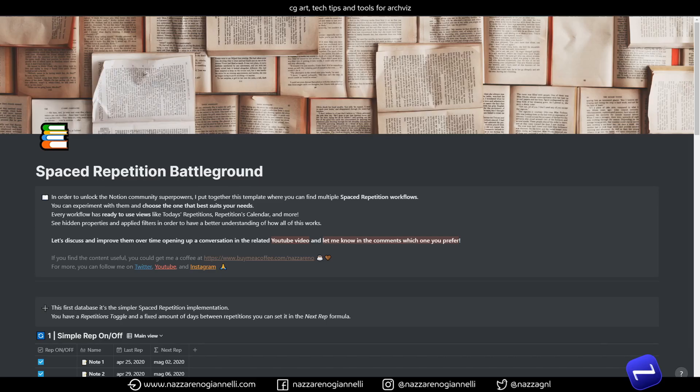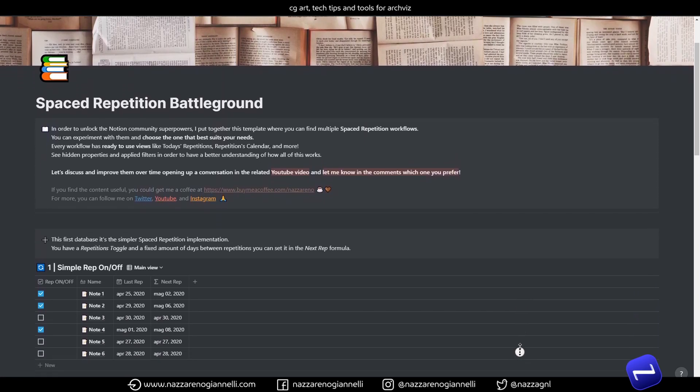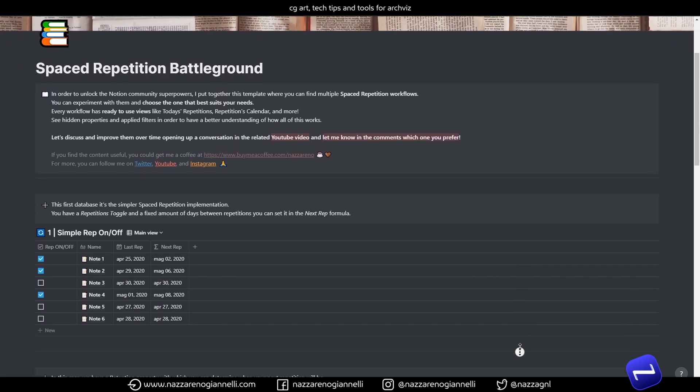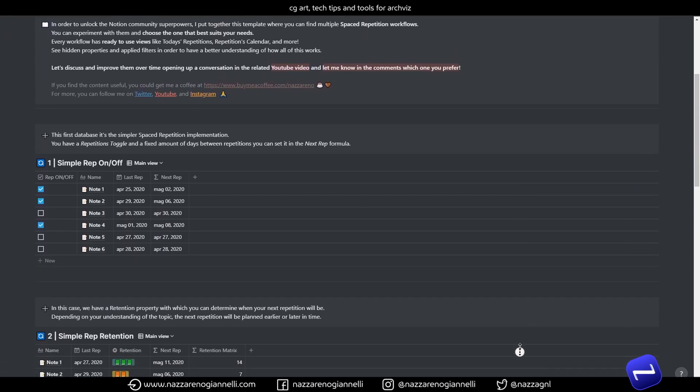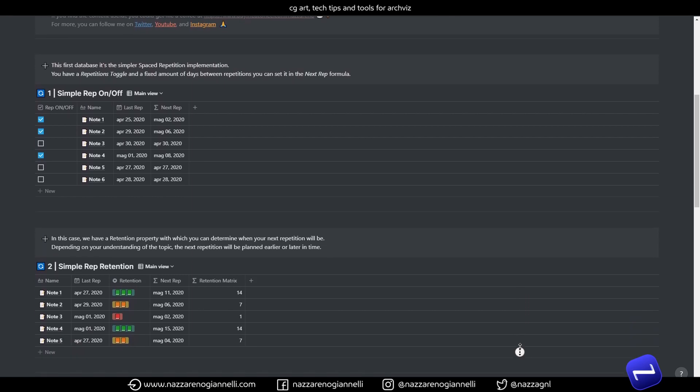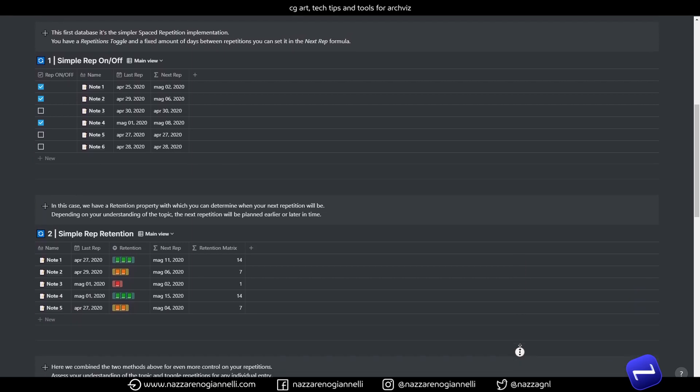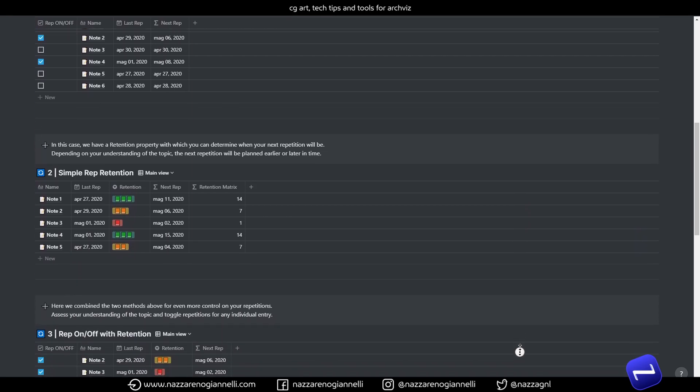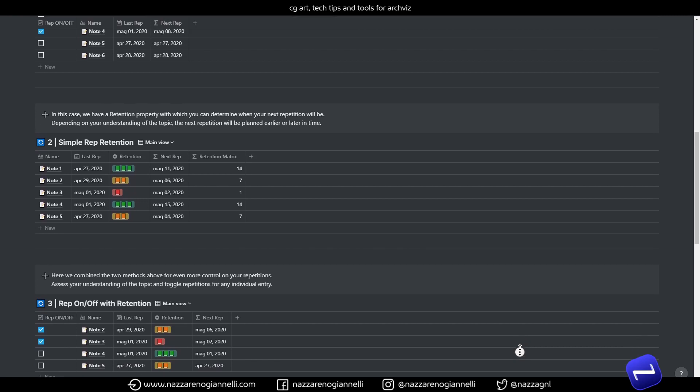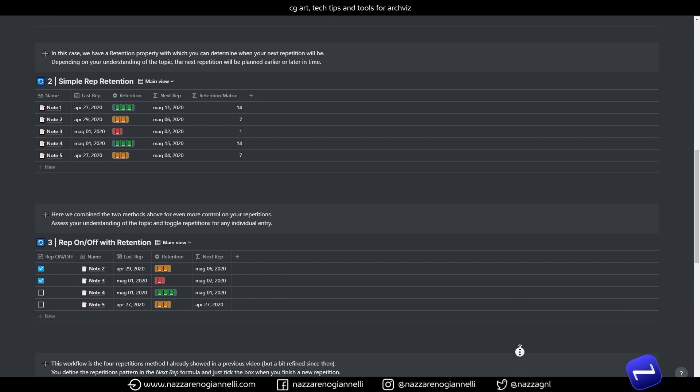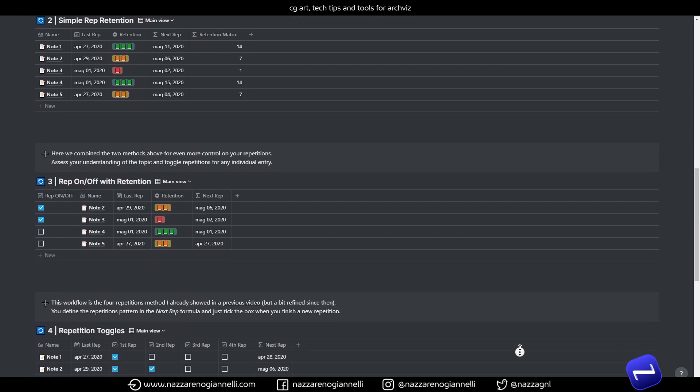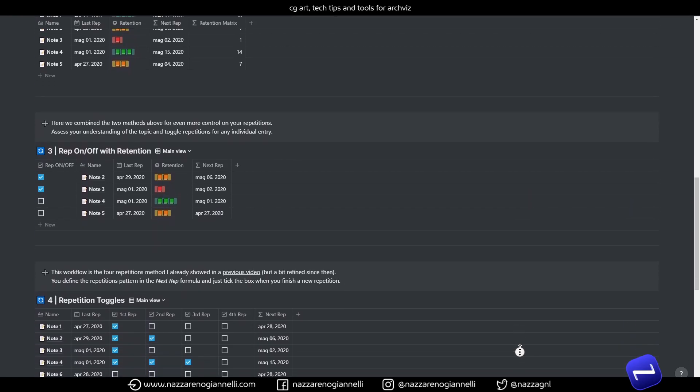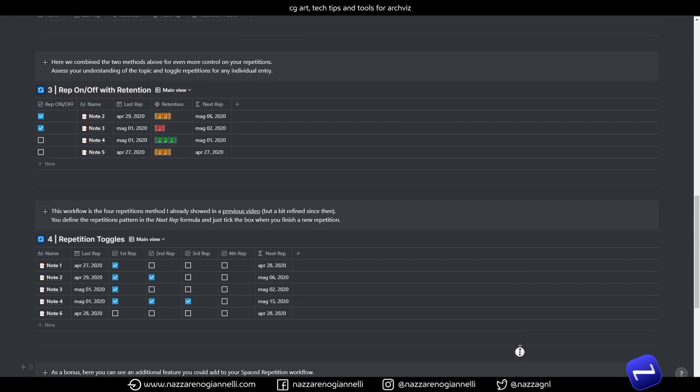These were multiple spaced repetition workflows in Notion. Grab the template below. Give a like if you enjoyed the content. Subscribe if you haven't already. And let me know in the comment section if you are actively using spaced repetition and which workflow is better for you. That said, thank you for watching and see you to the next one.